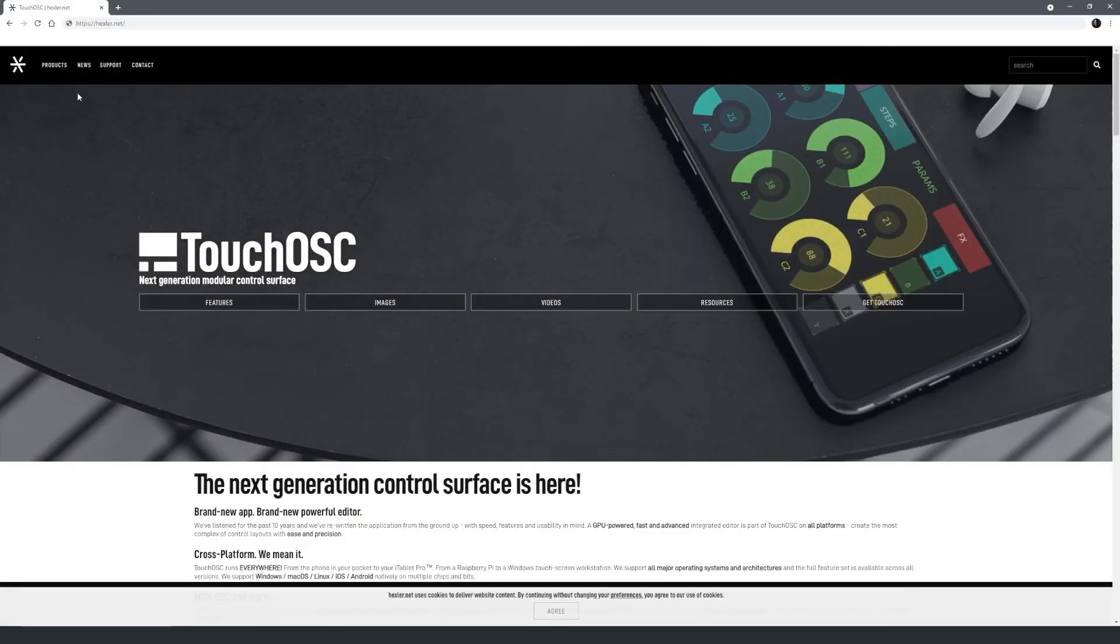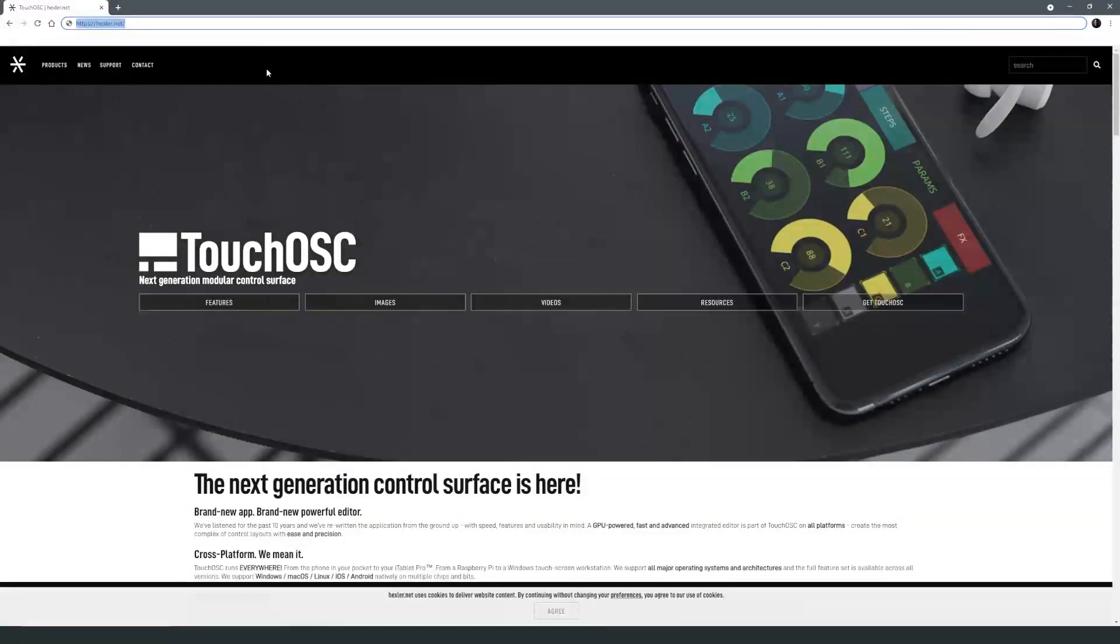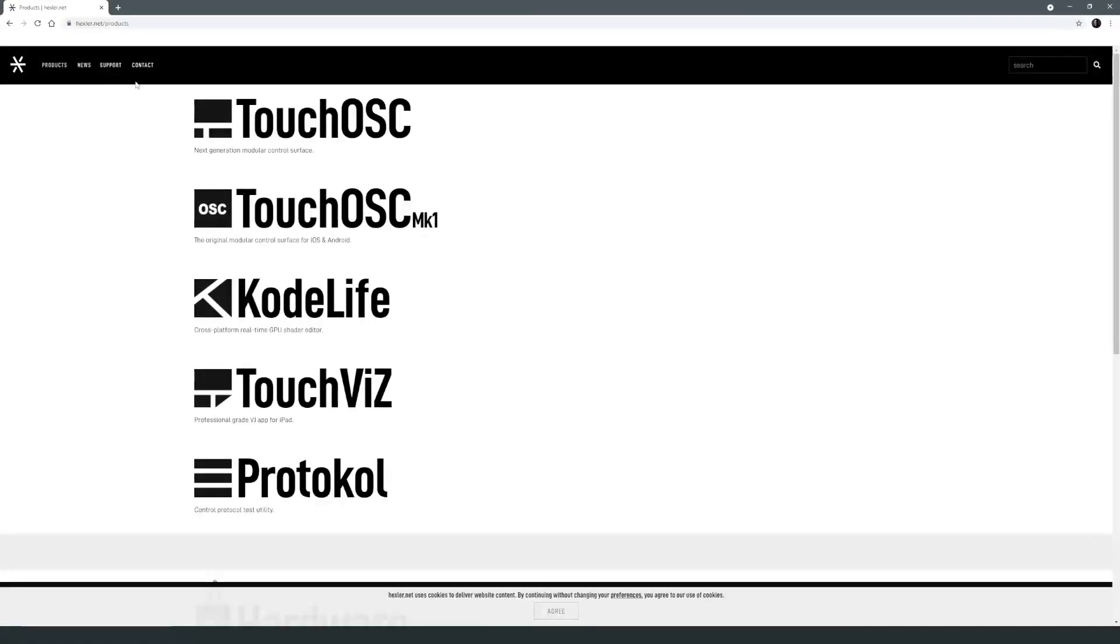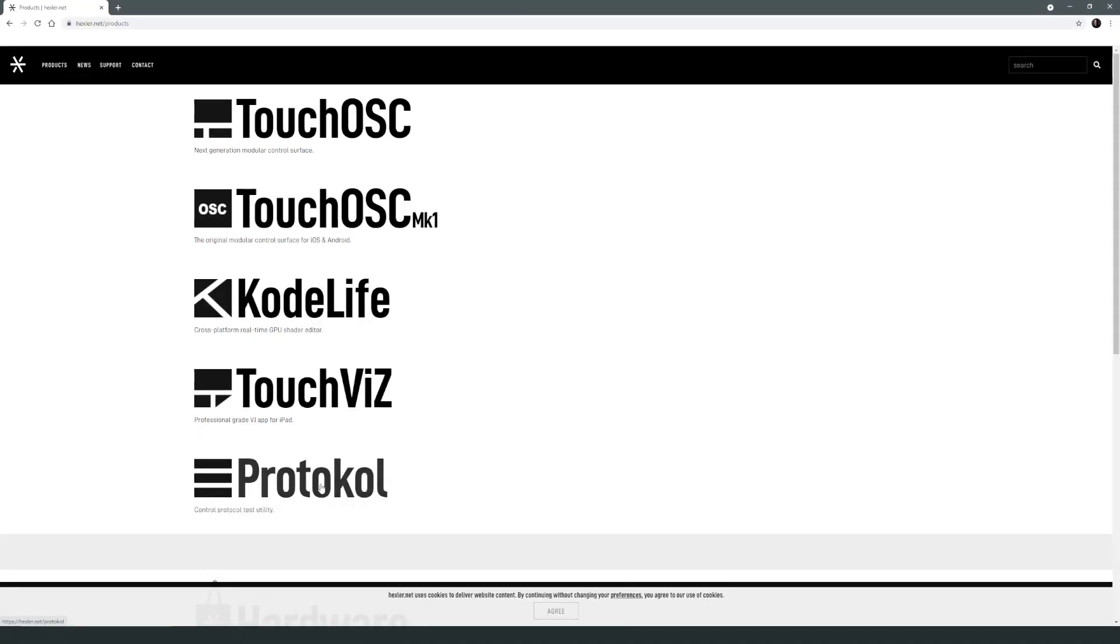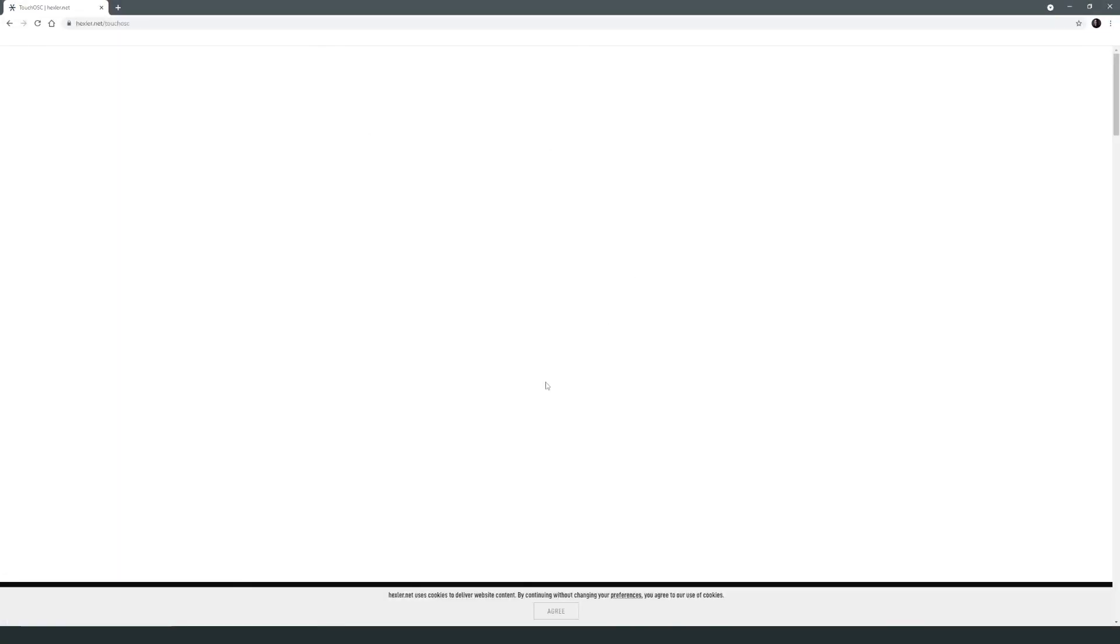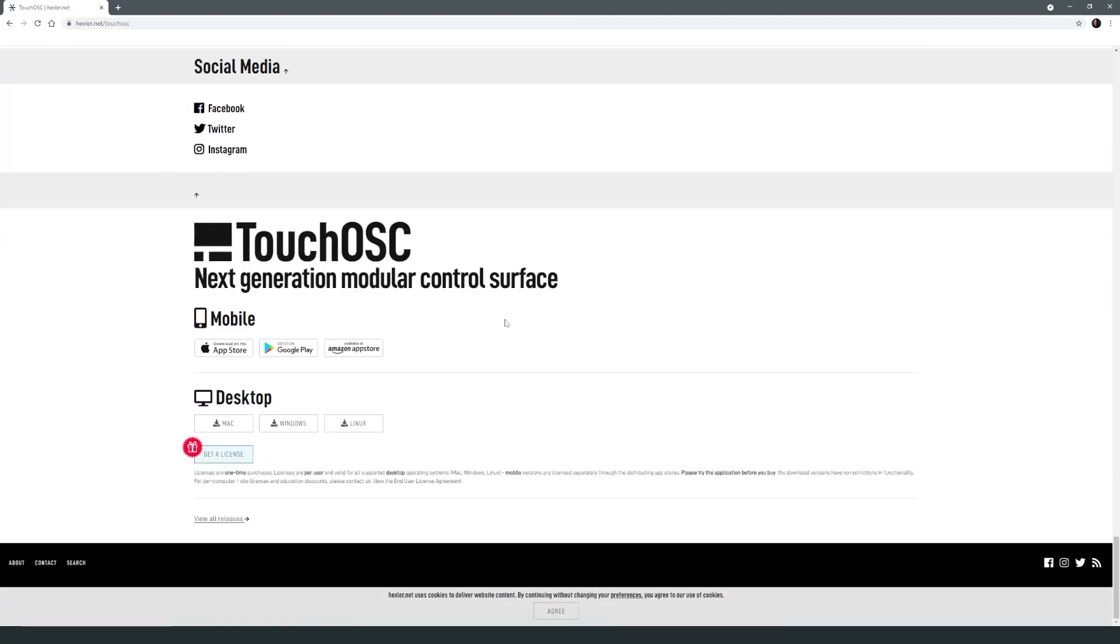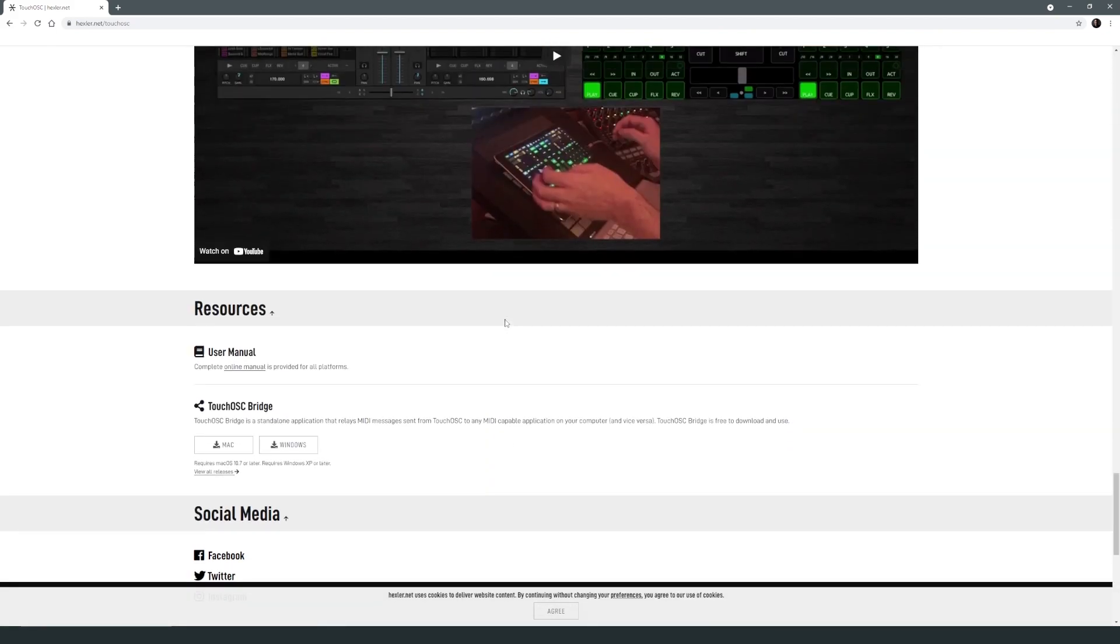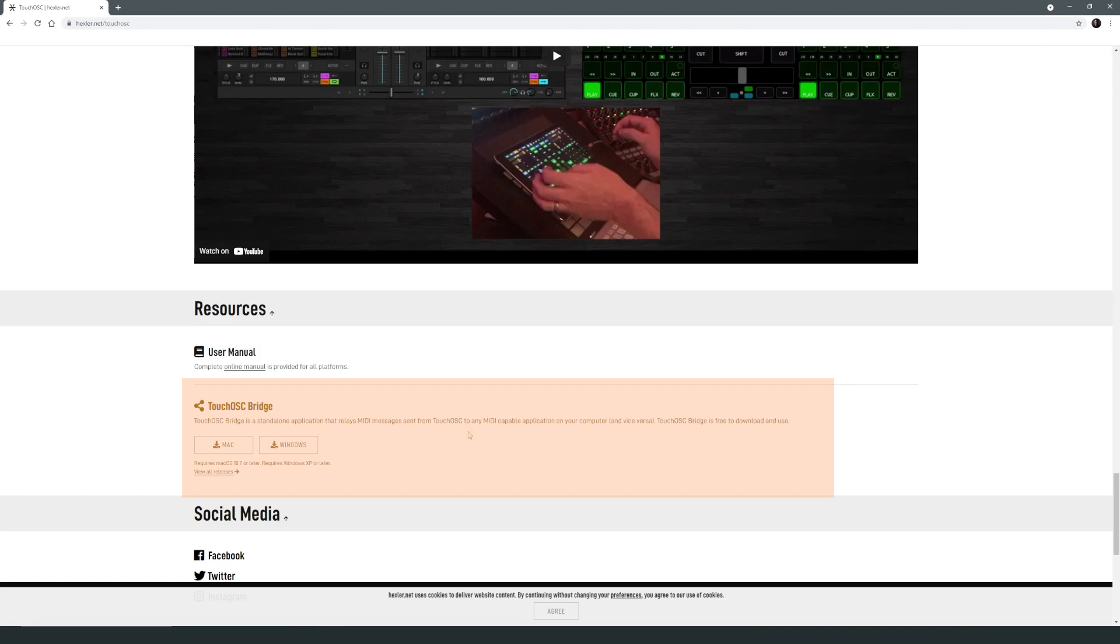So you can head to hexler.net right here and download TouchOSC. If we check out the products, you're going to want Mark 2, that's the newest one. Another useful piece is Protocol, which is a test utility, so it'll test the signals that you're sending. I'll show that a little later. Another thing you're going to want to download is Bridge. Bridge is going to be the in-between connector for your iPad and your PC.